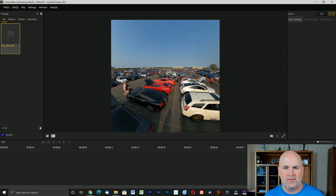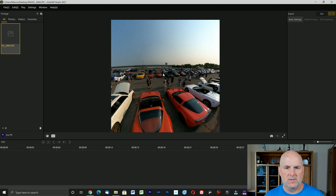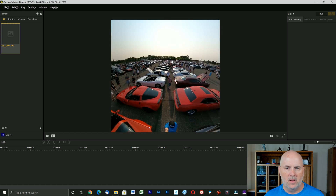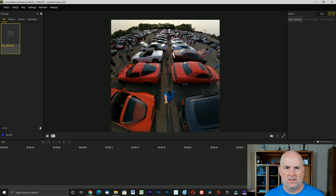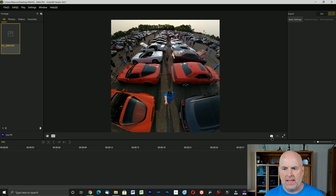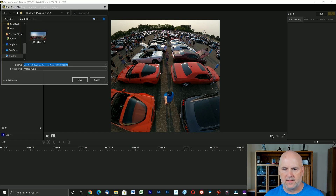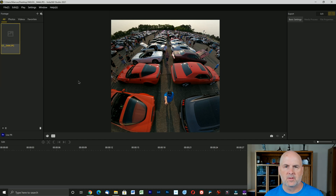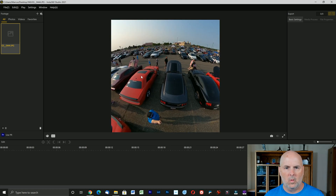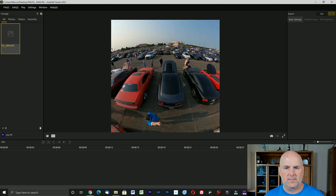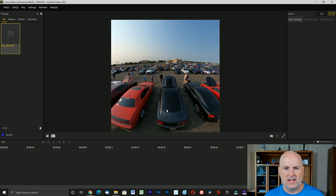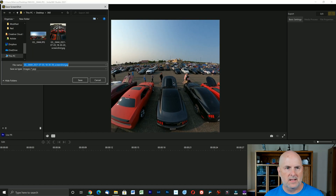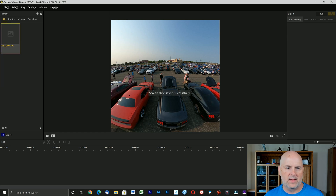So here we have a 360 photo. As you can see, when I move my mouse around we can look in any direction. If I want to create an image, I move my mouse to line up the picture I want, then select snapshot. It wants to save in the same folder with a timestamp. We can face it a different direction — maybe I don't want to be in the shot — and hit snapshot and save again, giving us a picture in that direction.